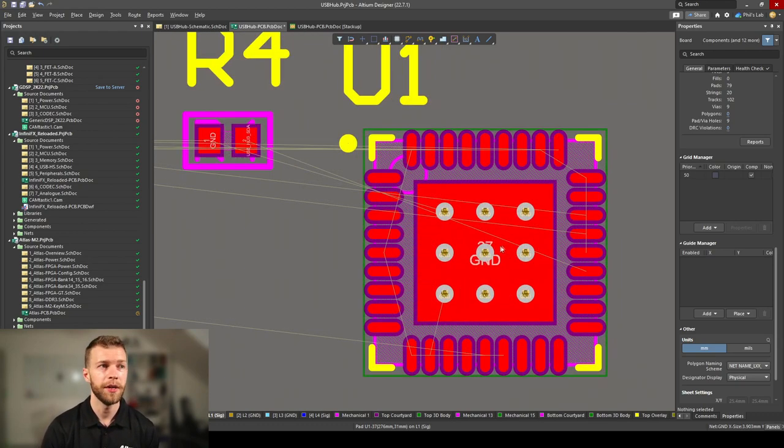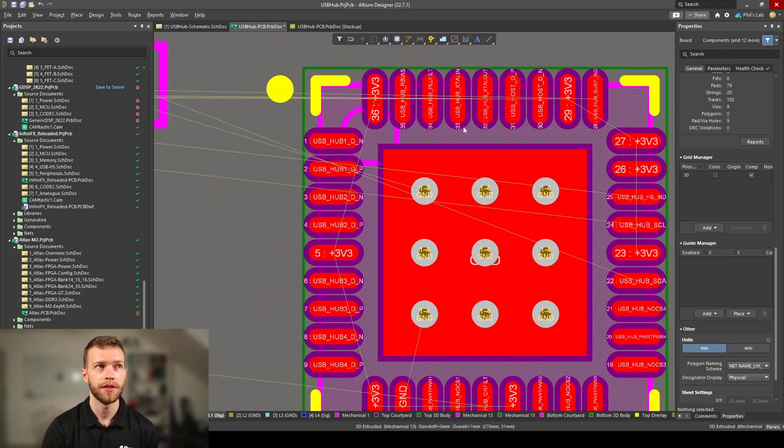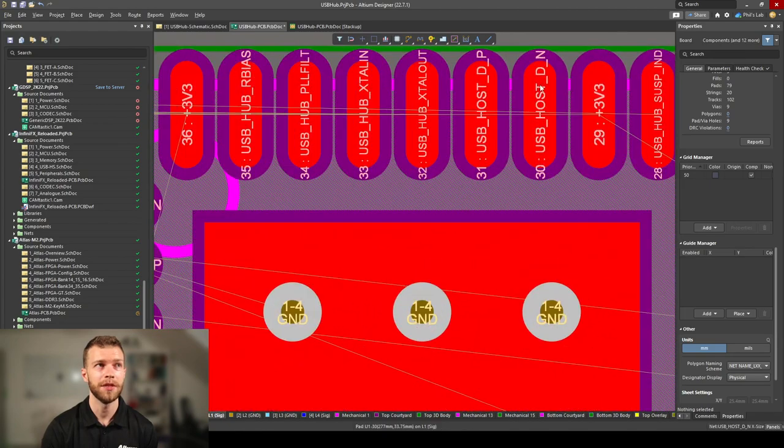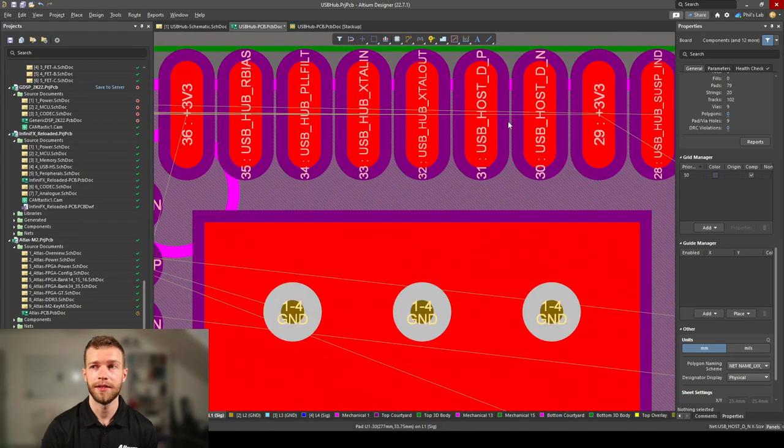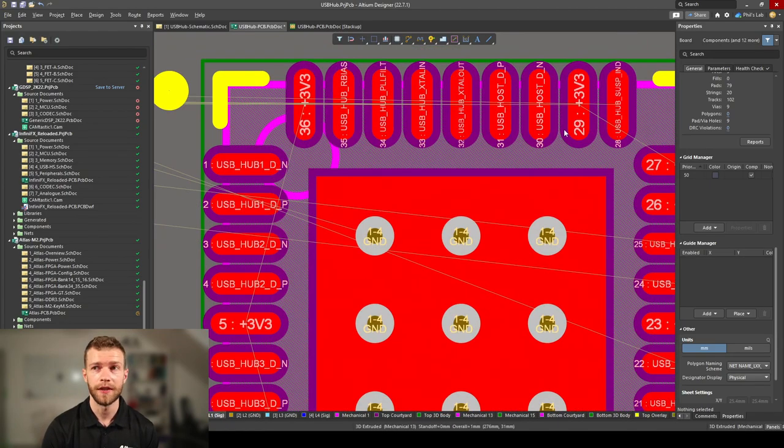We have differential pairs around the IC. We have the sensitive crystal trace right next to the differential pair. An interesting choice by the IC designer, putting these crystal traces right next to the differential pair.